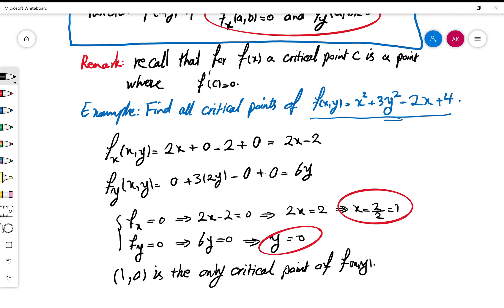So again, to find critical points for a function of two variables: first find the partial derivatives fx and fy, set them equal to zero, solve them, find all (x, y) pairs which make both zero, express them as points, and those are the critical points of your function.